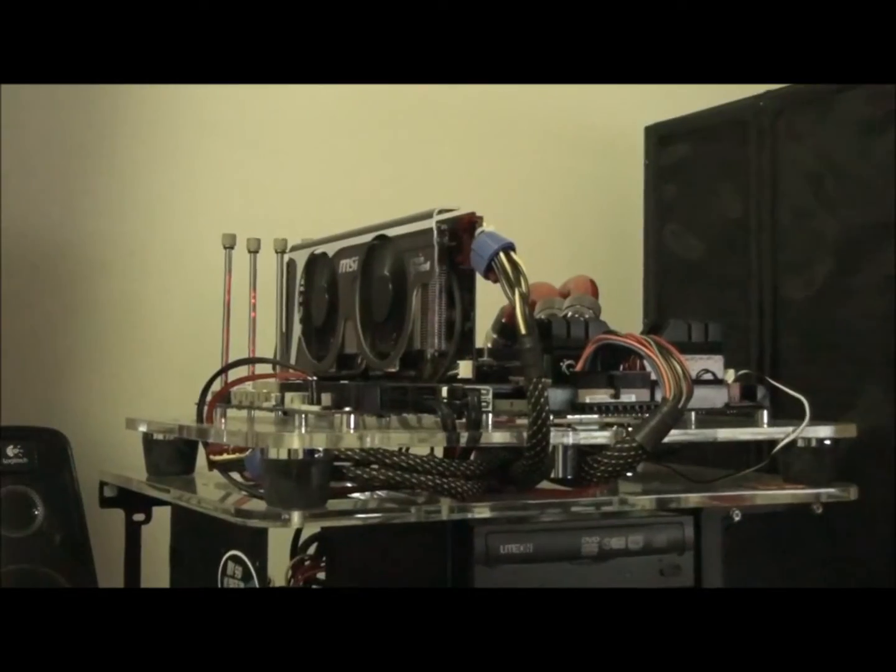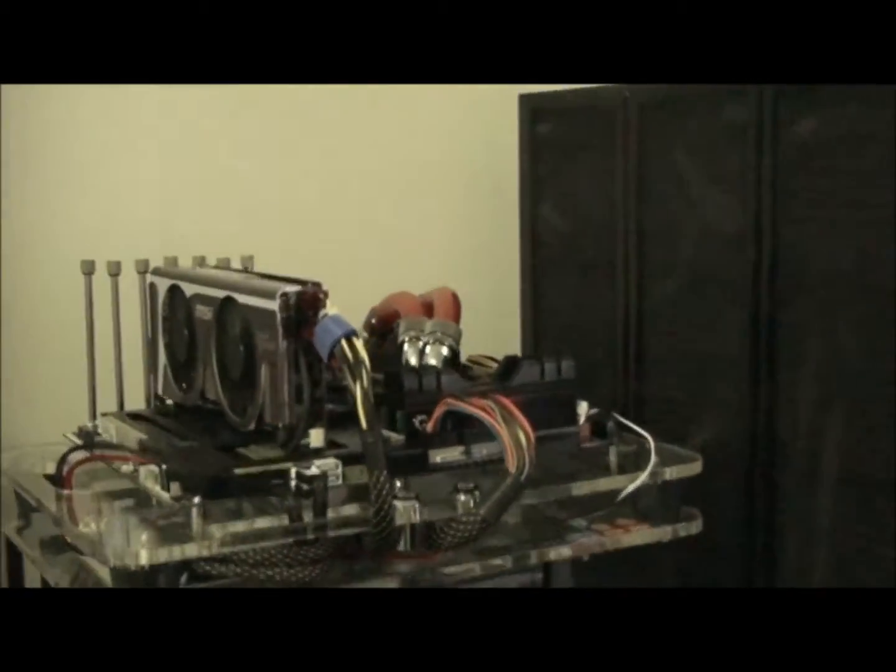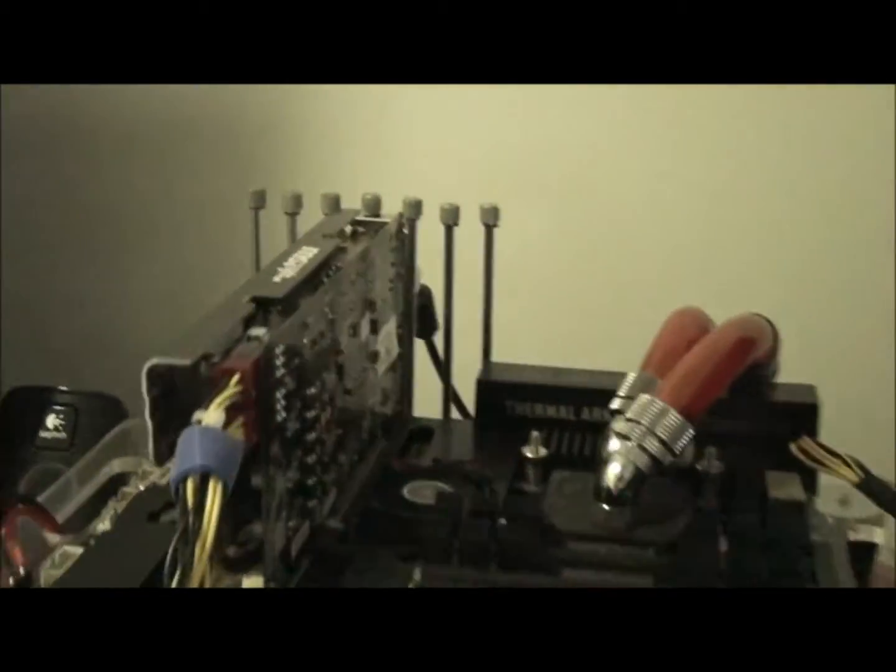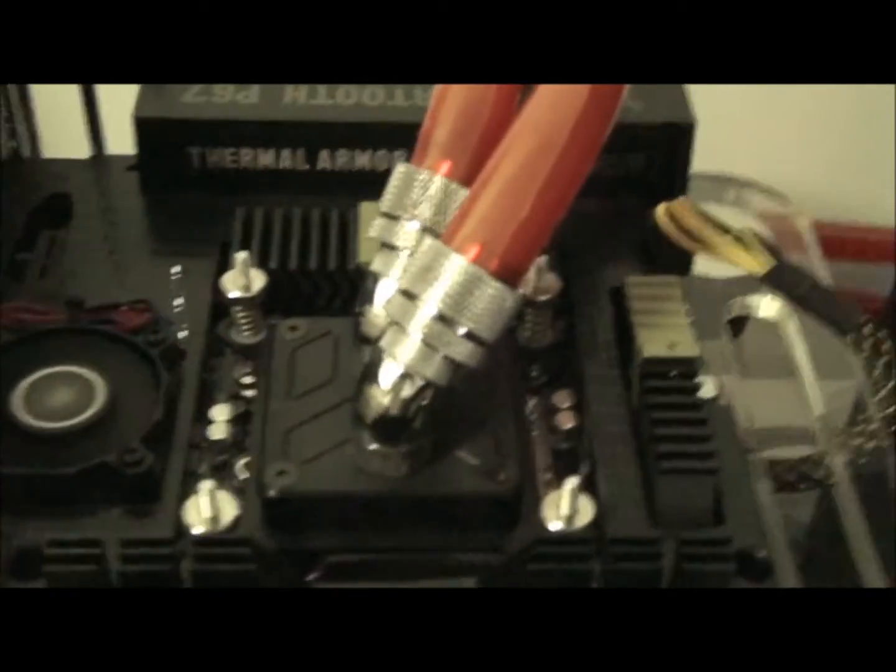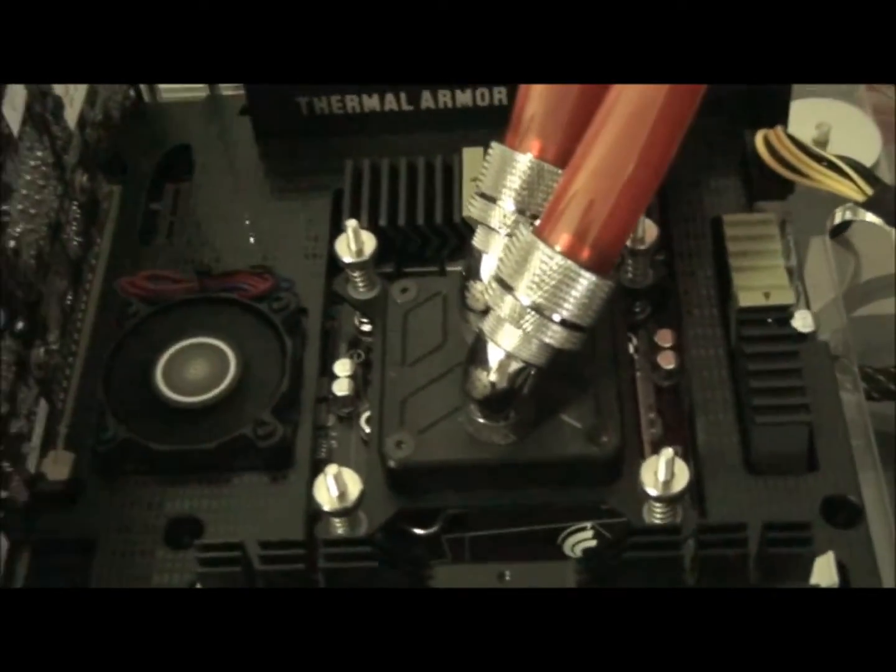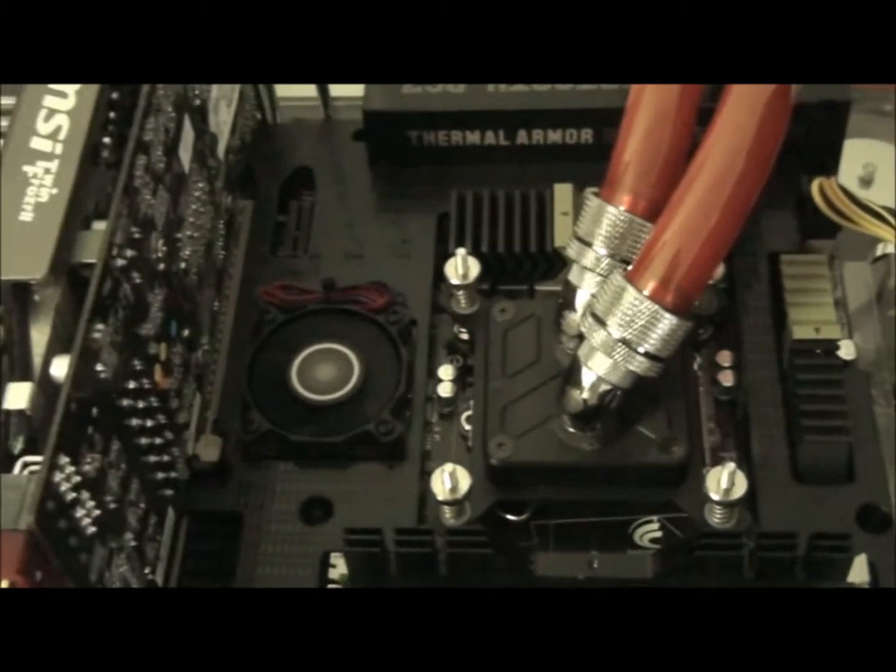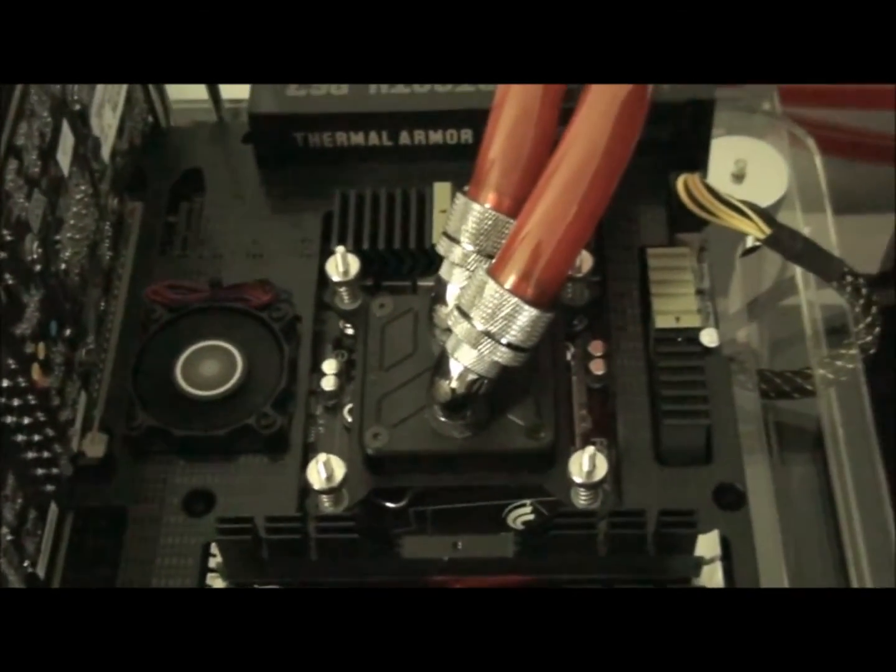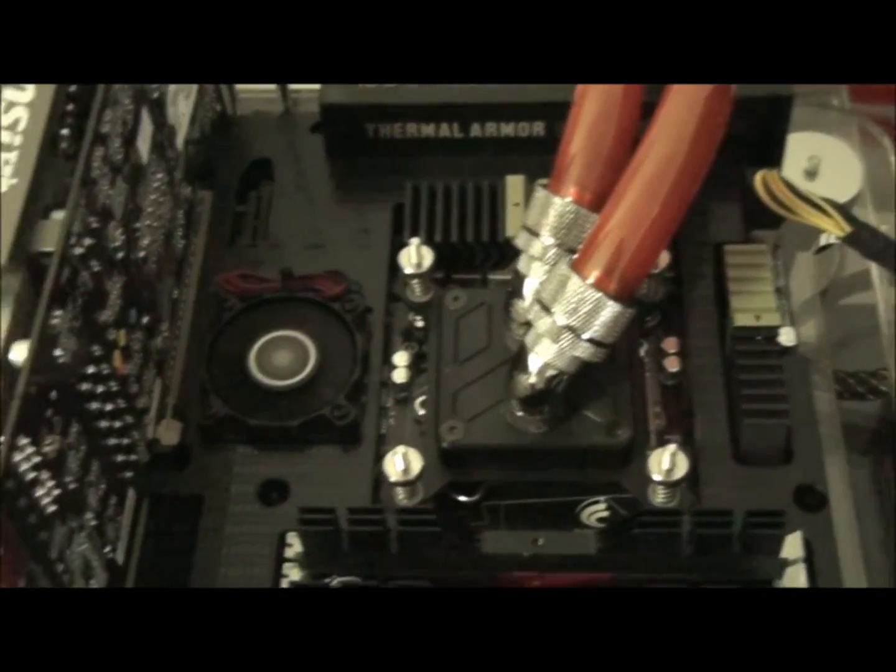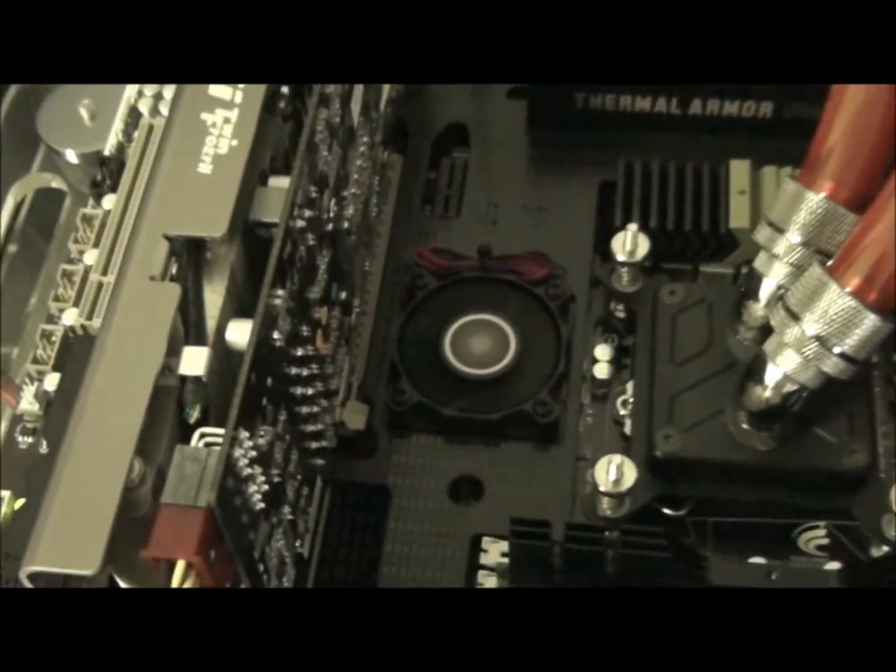Keep in mind, the other way to get similar results is to install a downward blowing CPU cooler. Now I would say that the results might even be better, because you know the fans on CPU coolers are a lot bigger than a little 50mm fan.